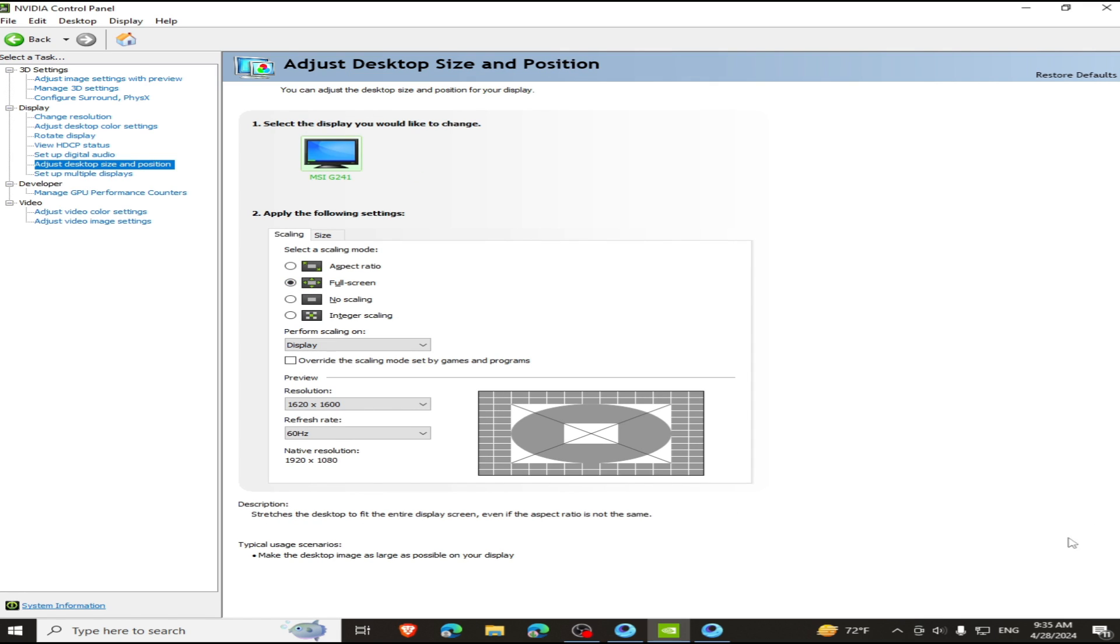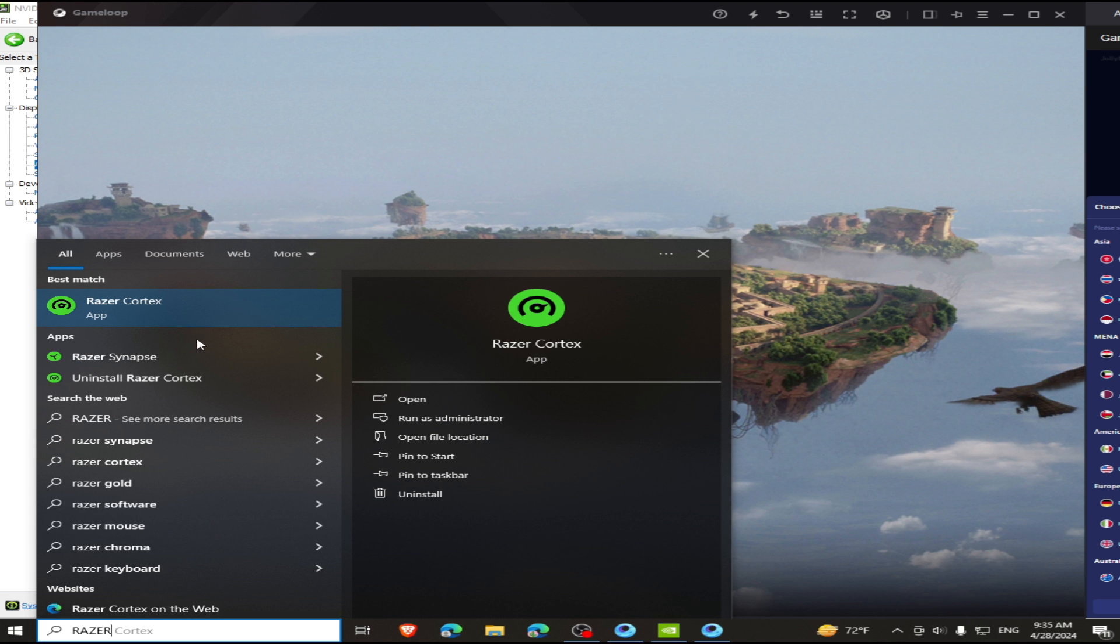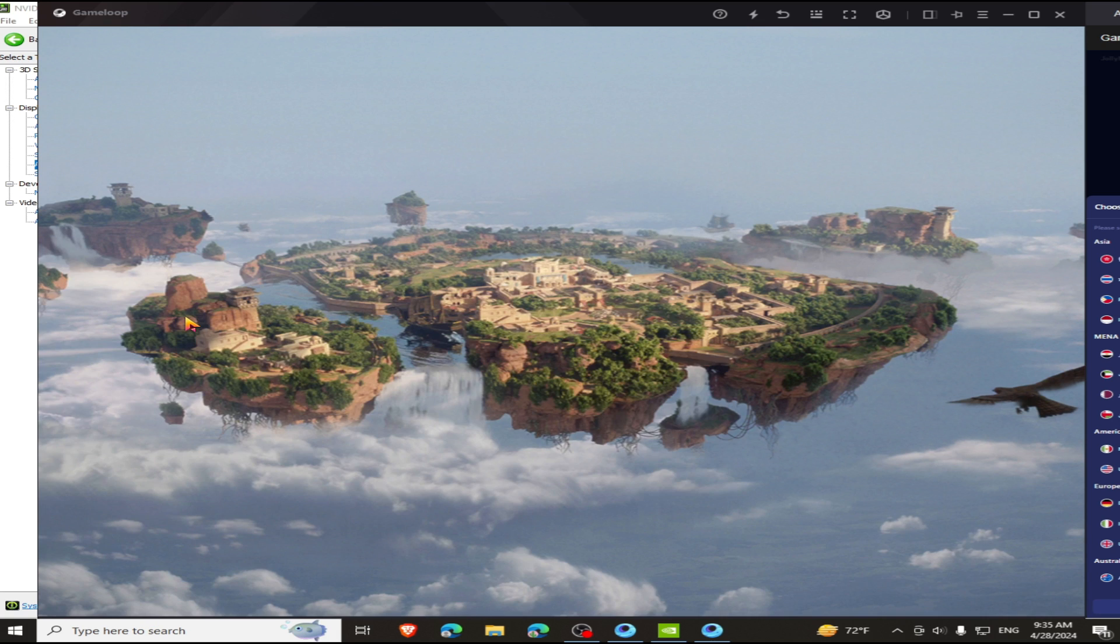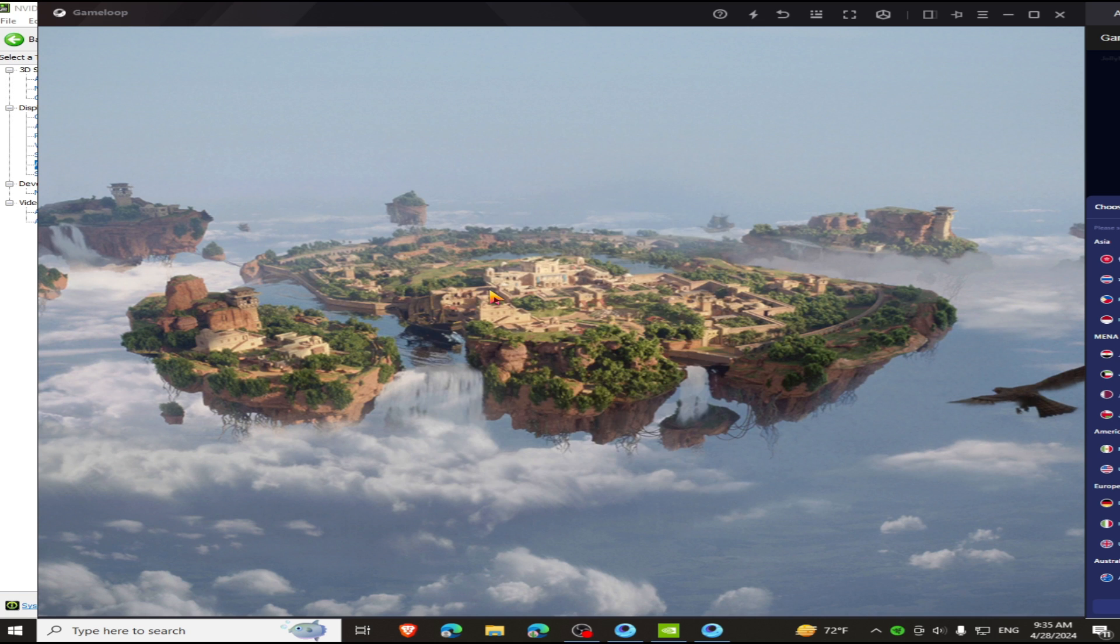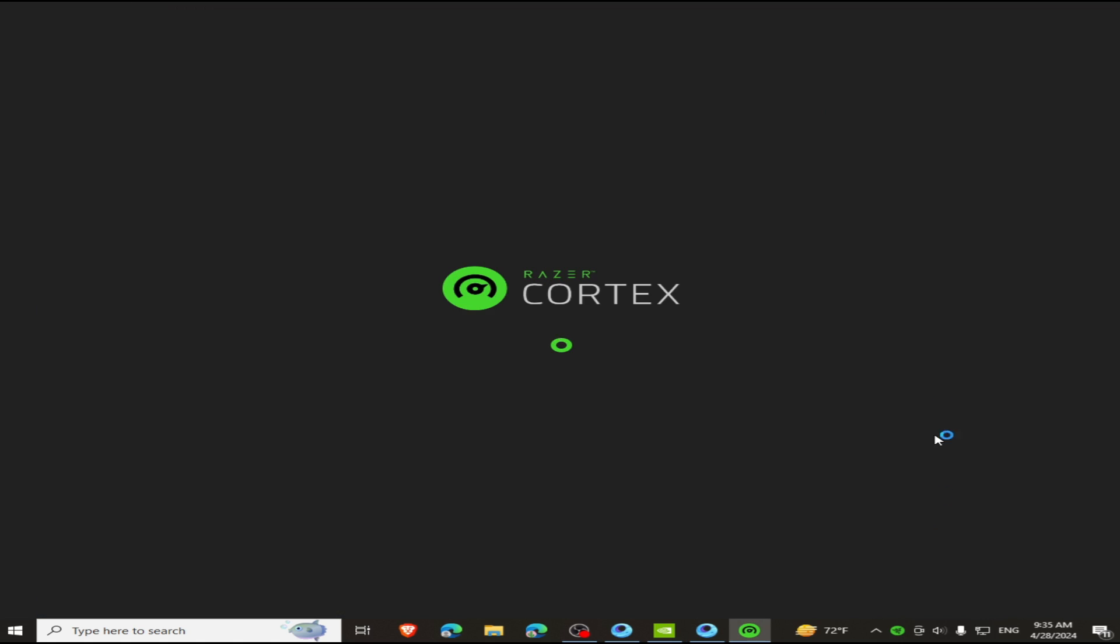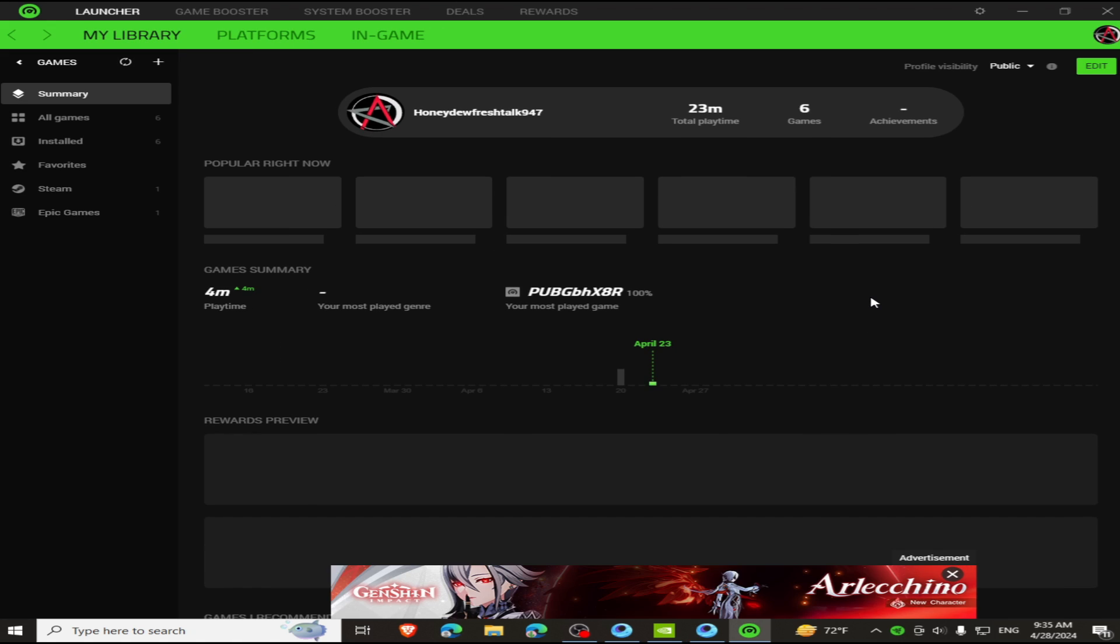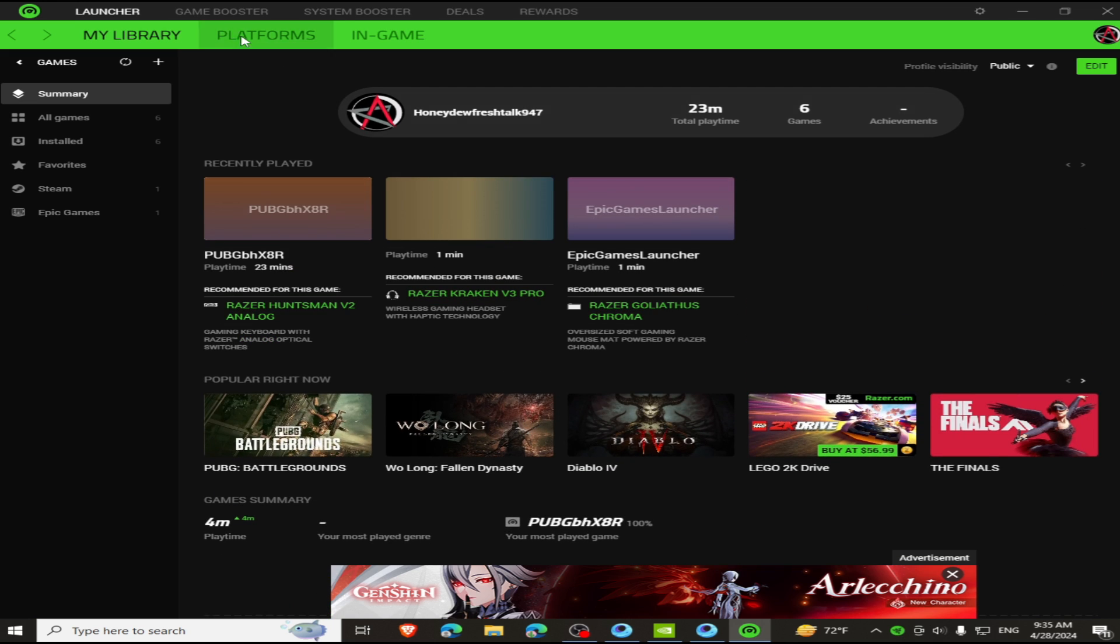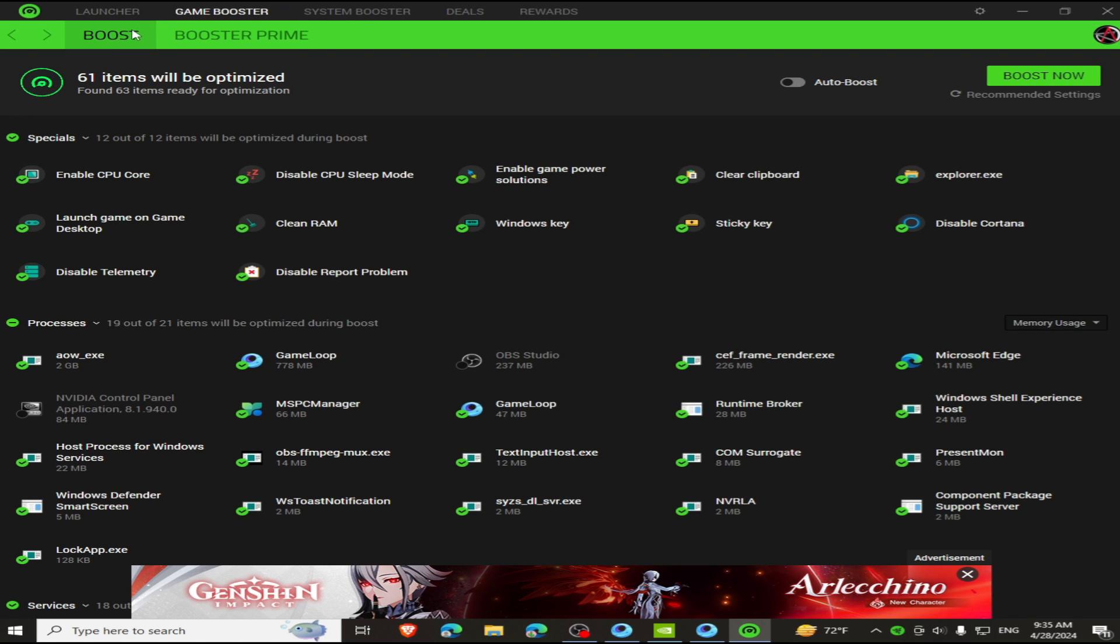Now open Razer Cortex, which we have installed. Go to Game Booster and click all the options and click on Boost. It will close all your software running in the background.